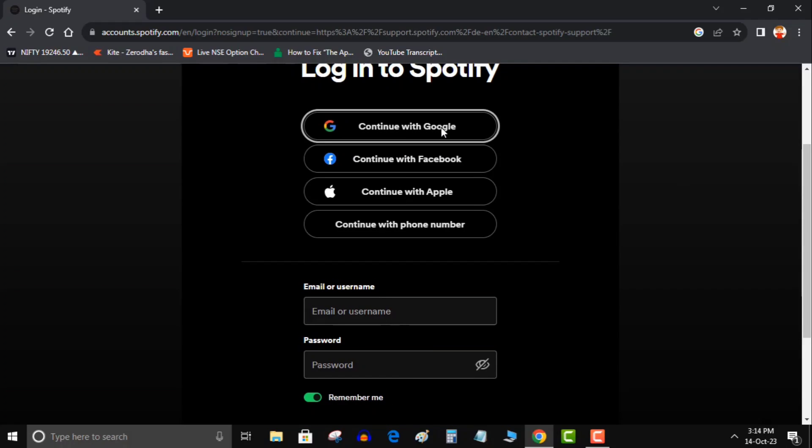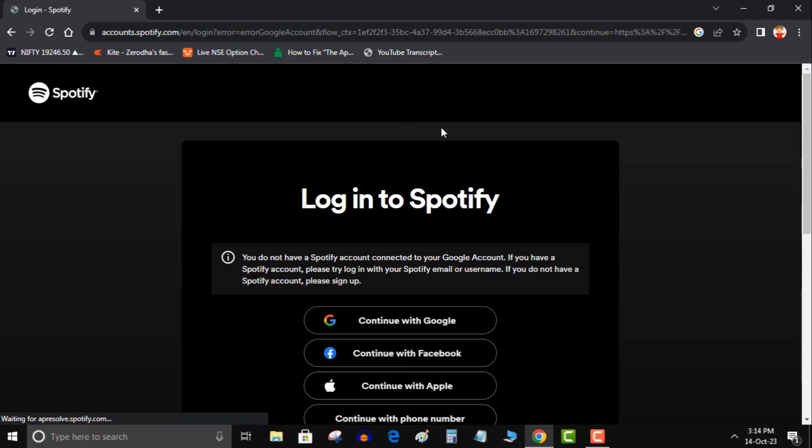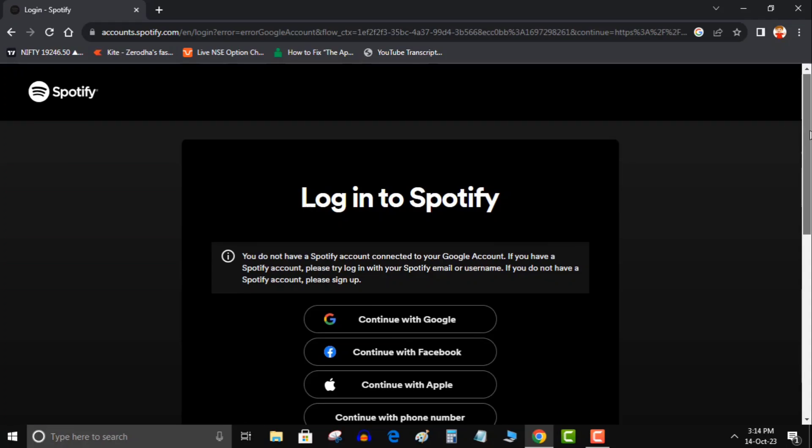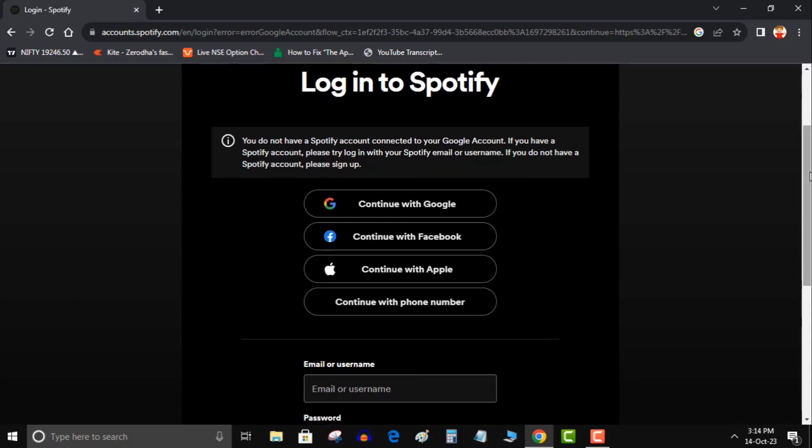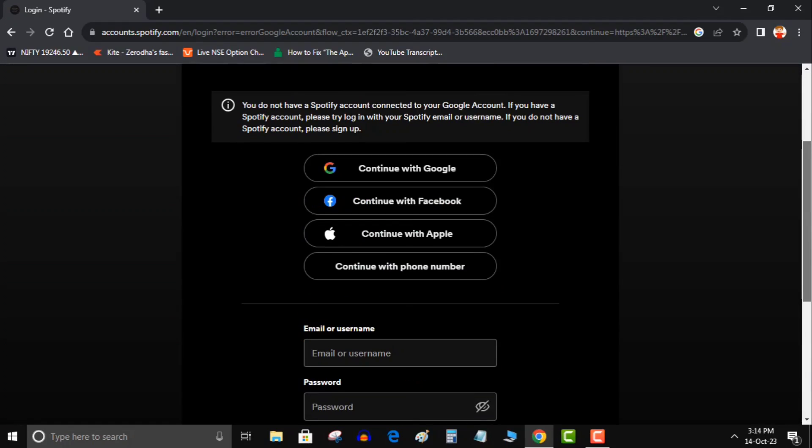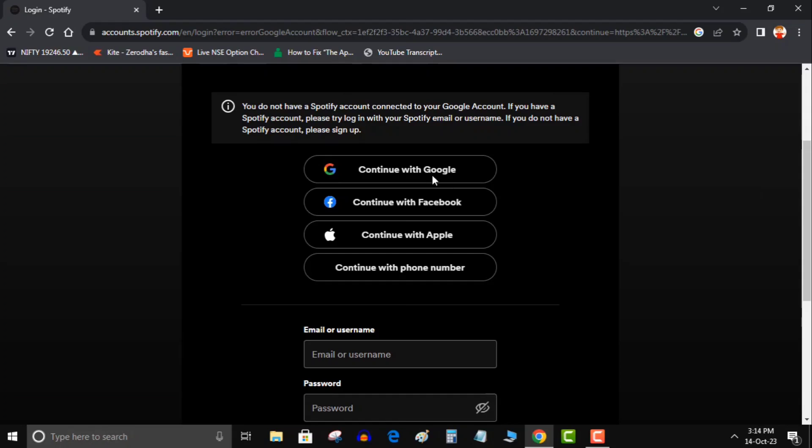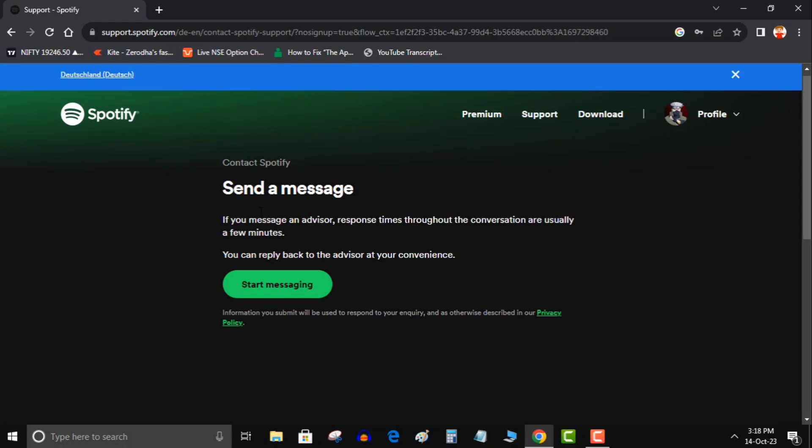Now from here two outcomes are possible. If you don't have a second Spotify account then you would be failed to log in and it will ask to sign up. So simply sign up and make a second Spotify account. Then you will land to this start messaging page. And if you already have a second account, simply login and you will land to the start messaging page much faster.